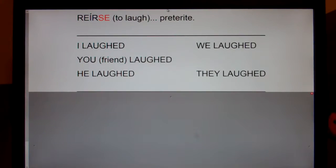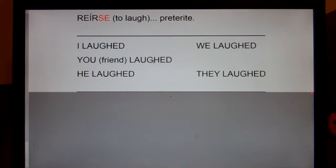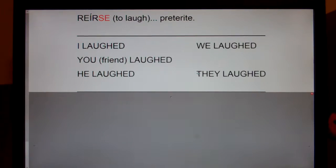This is the verb reírse, to laugh, in the preterite. Preterite means it happened one time in the past — yesterday he laughed, or last weekend we laughed when we watched the movie.